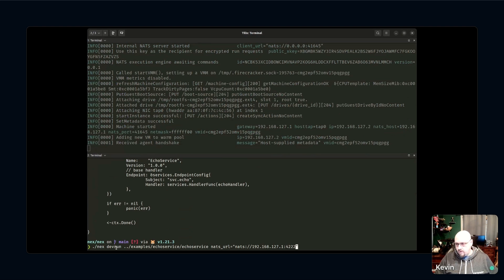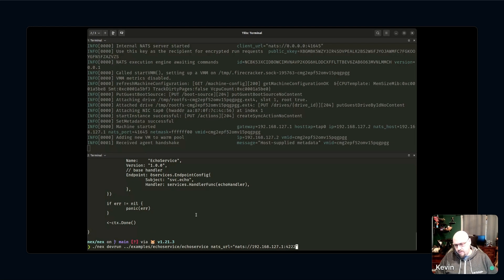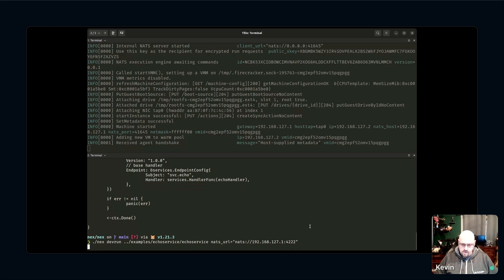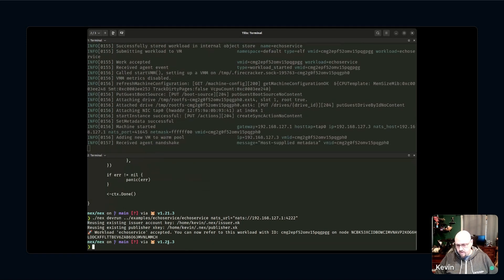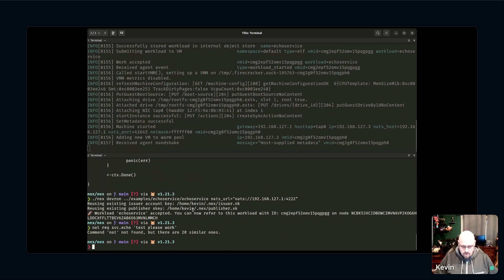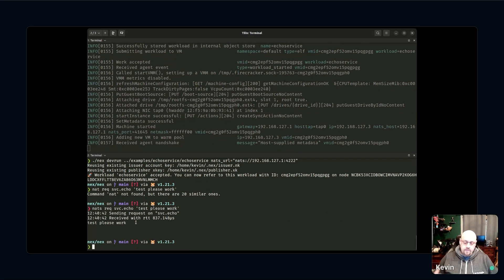I'm going to deploy this using a command called dev run. One thing I've learned the hard way is that the developer loop when building things is very different from the commands you run in production. The dev run command automates a whole bunch of stuff we'd need to do explicitly in production, so I can just keep hitting dev run and if the binary changes it'll redeploy. My workload was accepted — it's a straight-up binary with nothing special about it.